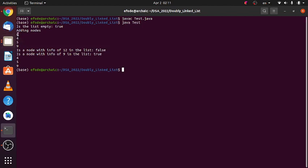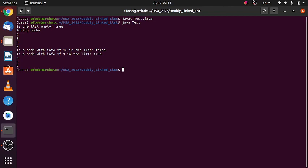Our list was: six, four, five, nine — with six as the head. After deleting the head, which is six, our list becomes four, five, nine. Our implementation is correct. Thank you for your time and see you in the next video, which covers deleting a node from the tail of our list.